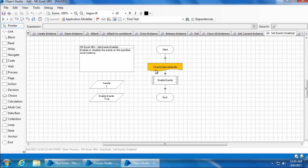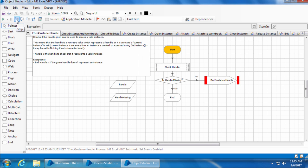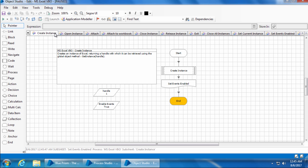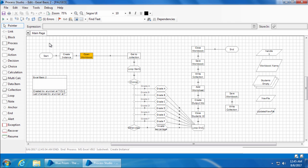We have one more stage called check instance handle, which again refers to another page, so it'll go into that page and complete every single stage in it. Then it comes back to the previous page, executes the enable events code stage, ends that page, and goes back to the create instance page, and then back into the process main page. Stepping through the process shows you all the layers it traverses during the process run.